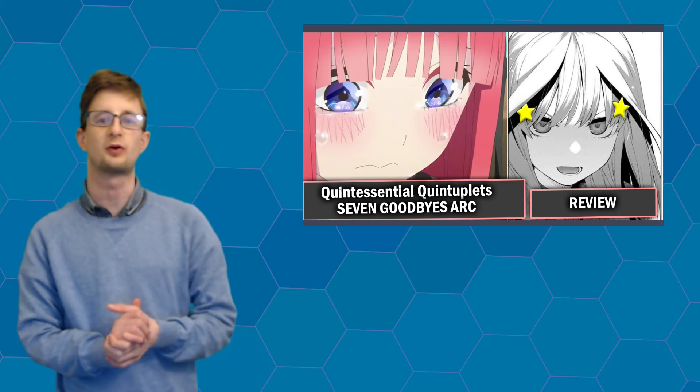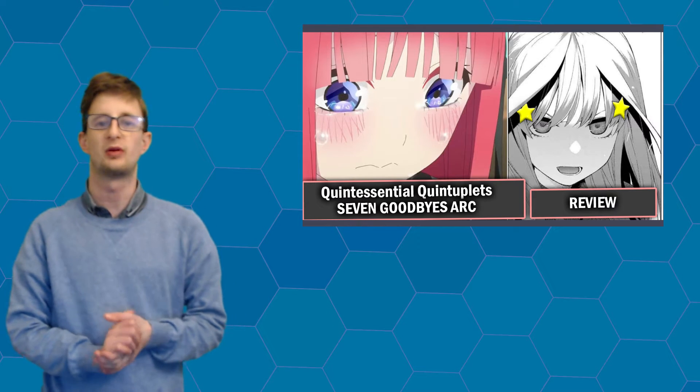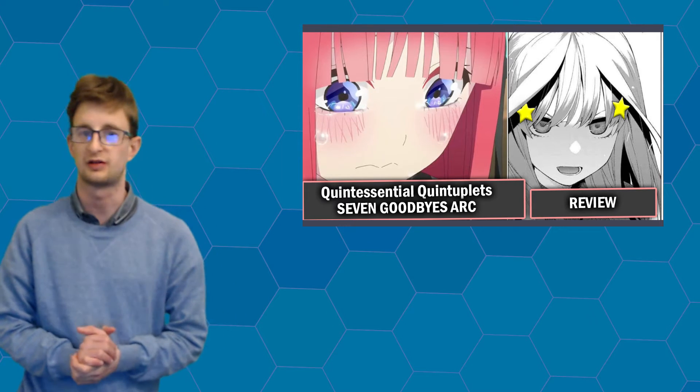Hello everyone and welcome to Animazilia. Thank you for joining me as we discuss the Seven Goodbyes arc within the Quintessential Quintuplets manga series.